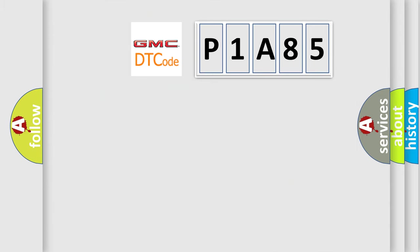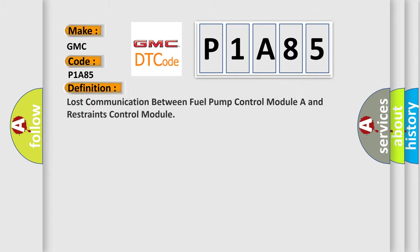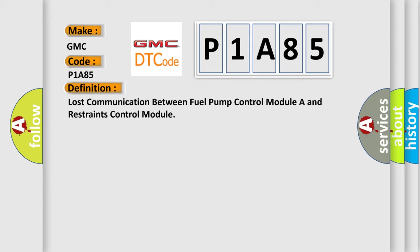So, what does the diagnostic trouble code P1A85 interpret specifically for GMC car manufacturers? The basic definition is: Lost communication between fuel pump control module and restraints control module.